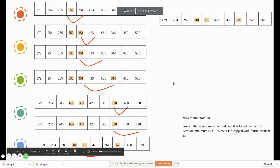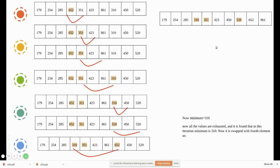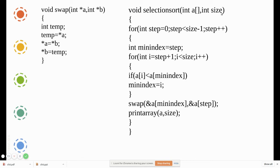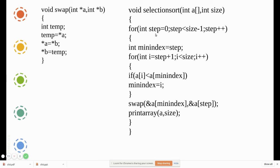Now we'll see the algorithm. I have given only the method functions. The swap function — when you pass these two values, they will be swapped. For selection sort, we pass the array which is unsorted and the size of the array. In this case there are ten elements, so size is 10. The outer loop runs from zero to size minus one, that is 0 to 9, covering all 10 elements.